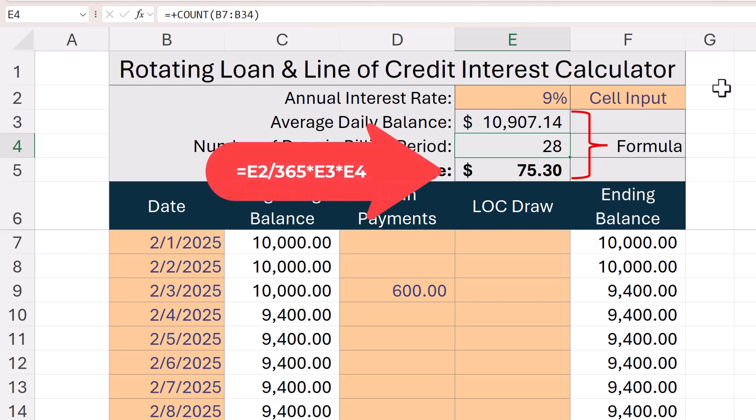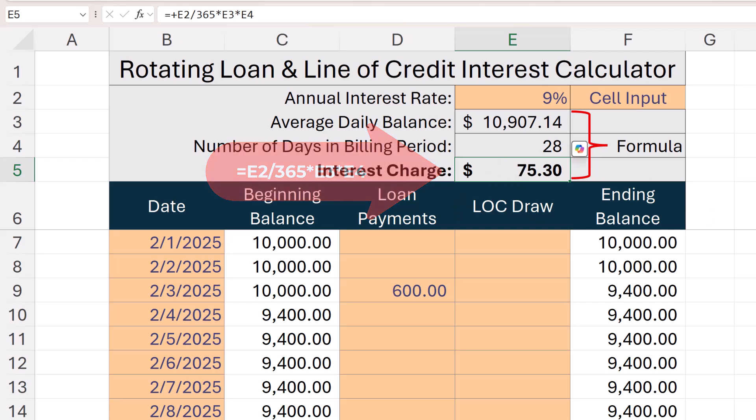The interest charge is the daily interest rate — the annual rate divided by 365 — times the average daily balance, times the number of days in the billing period. In this case, $75.30. This is the standard interest calculation used by most banks and credit cards.